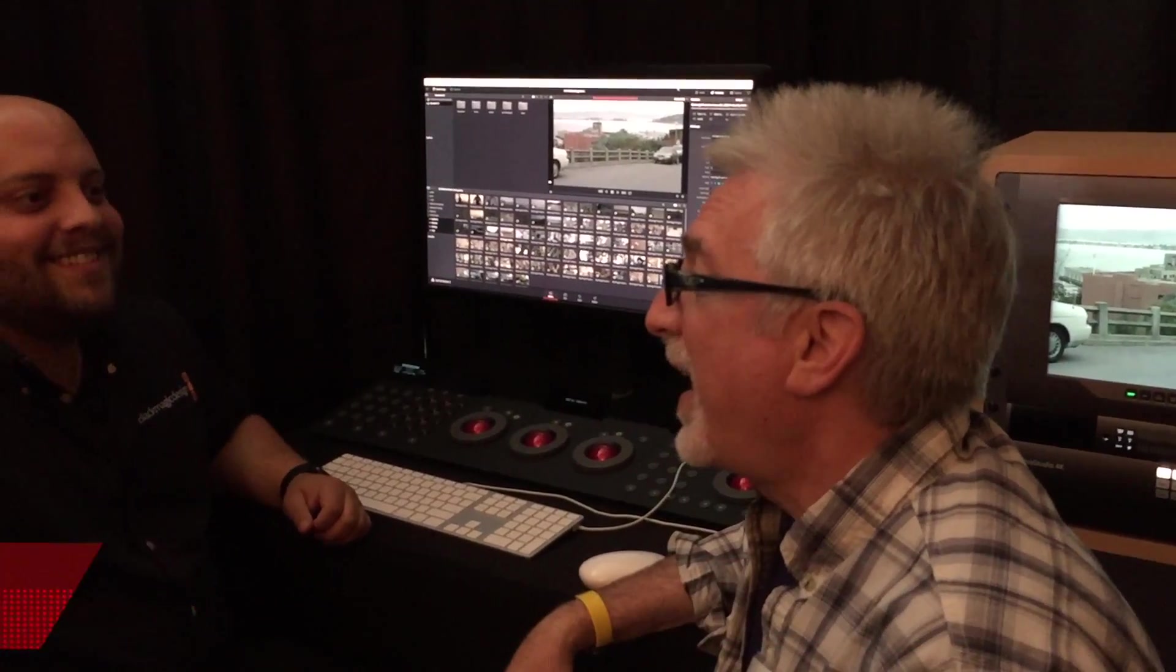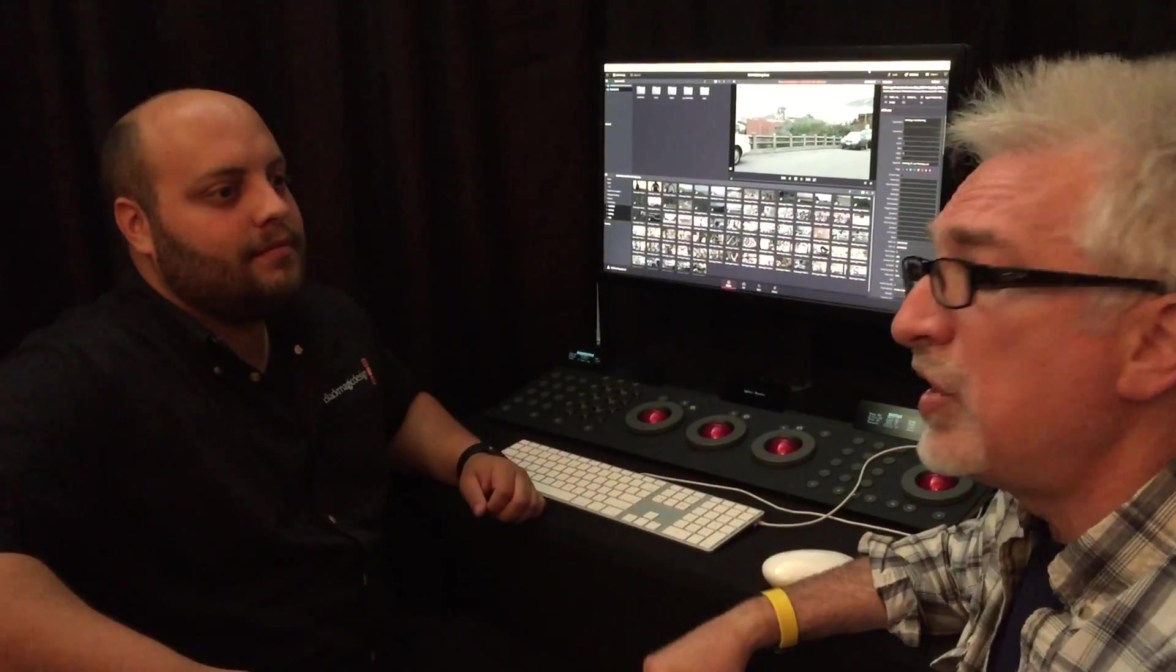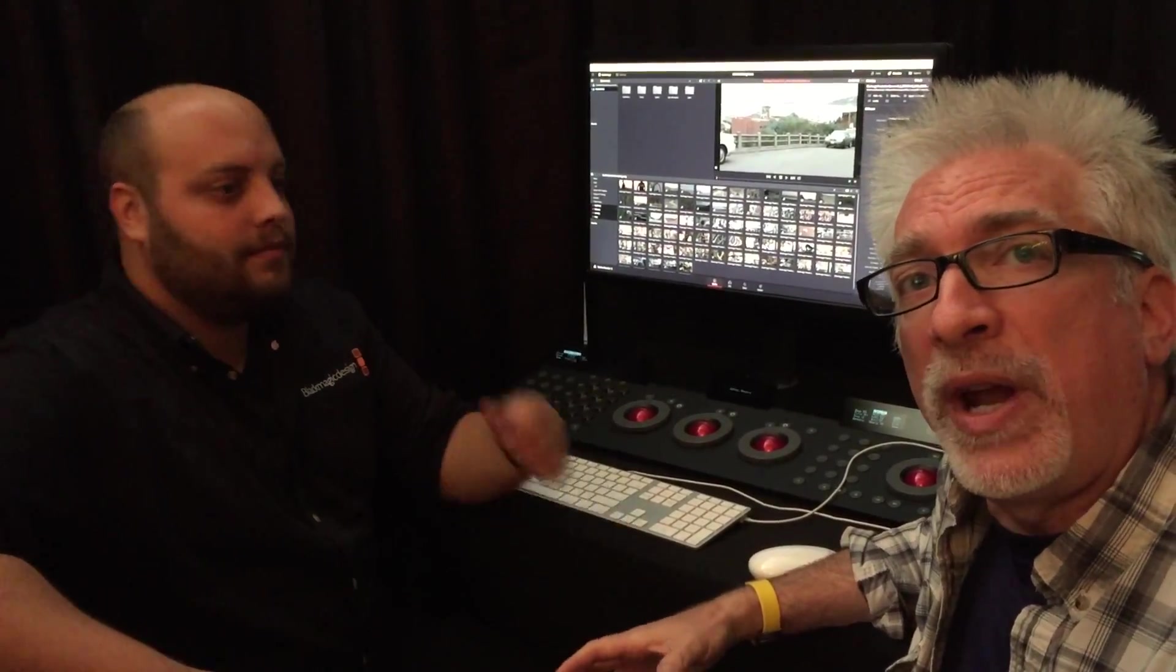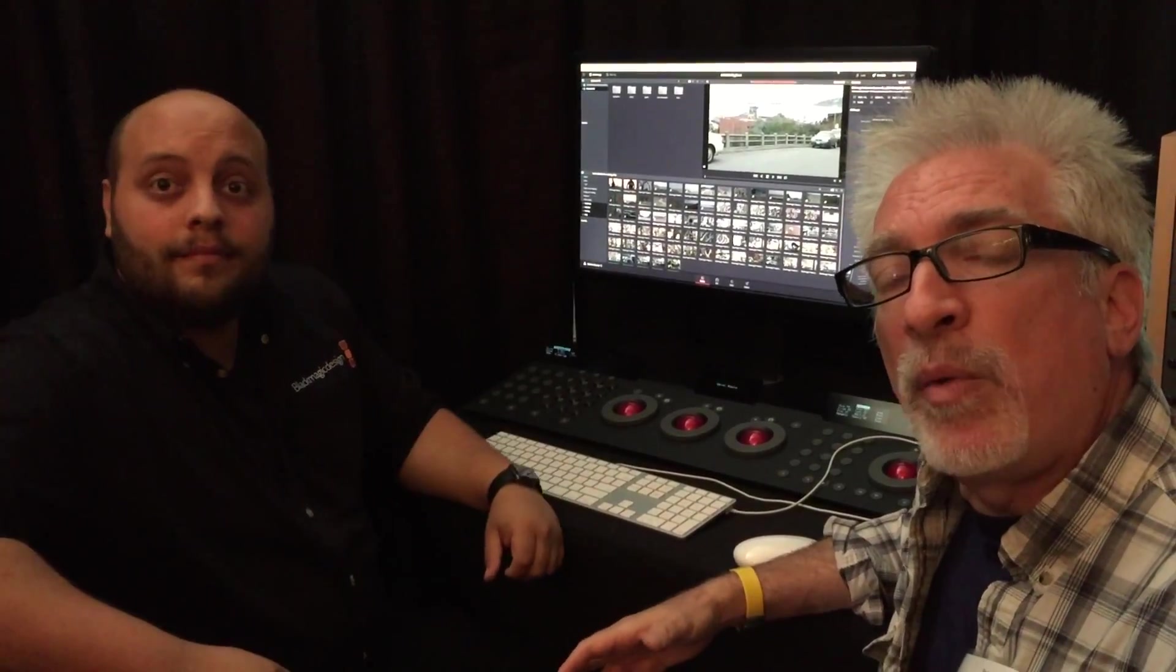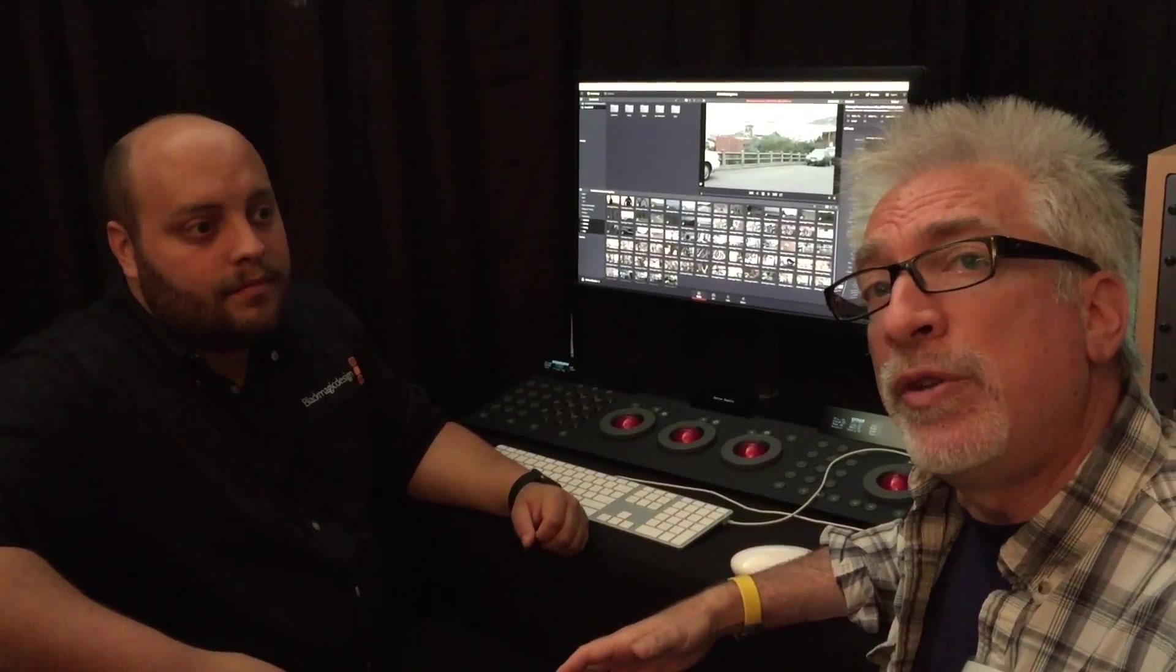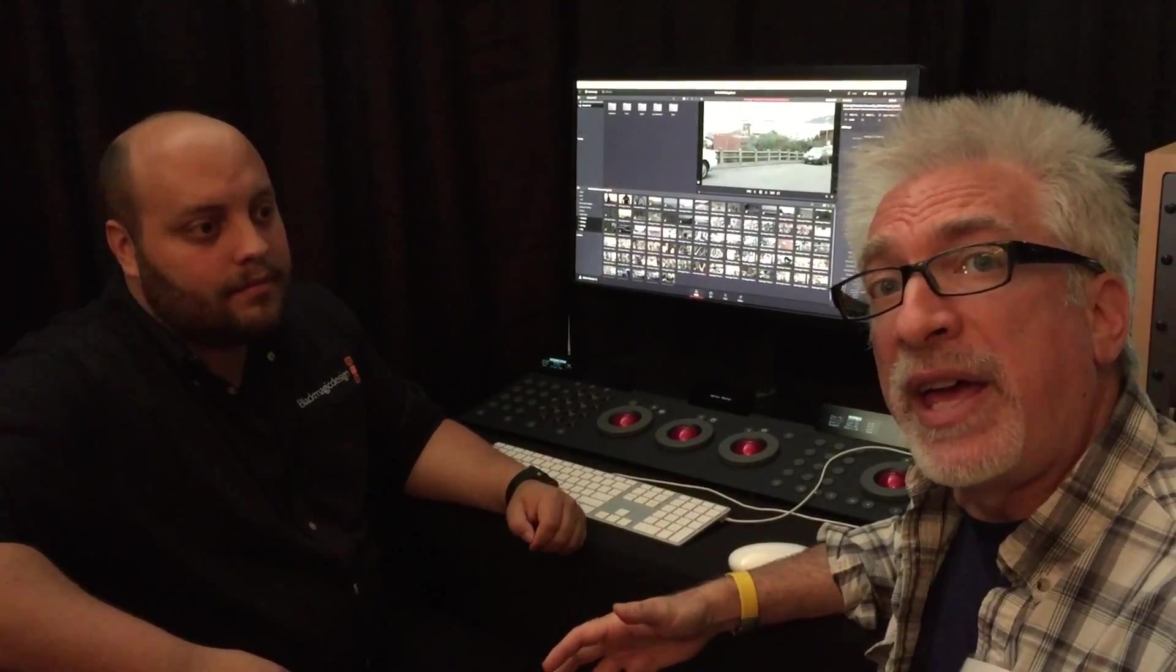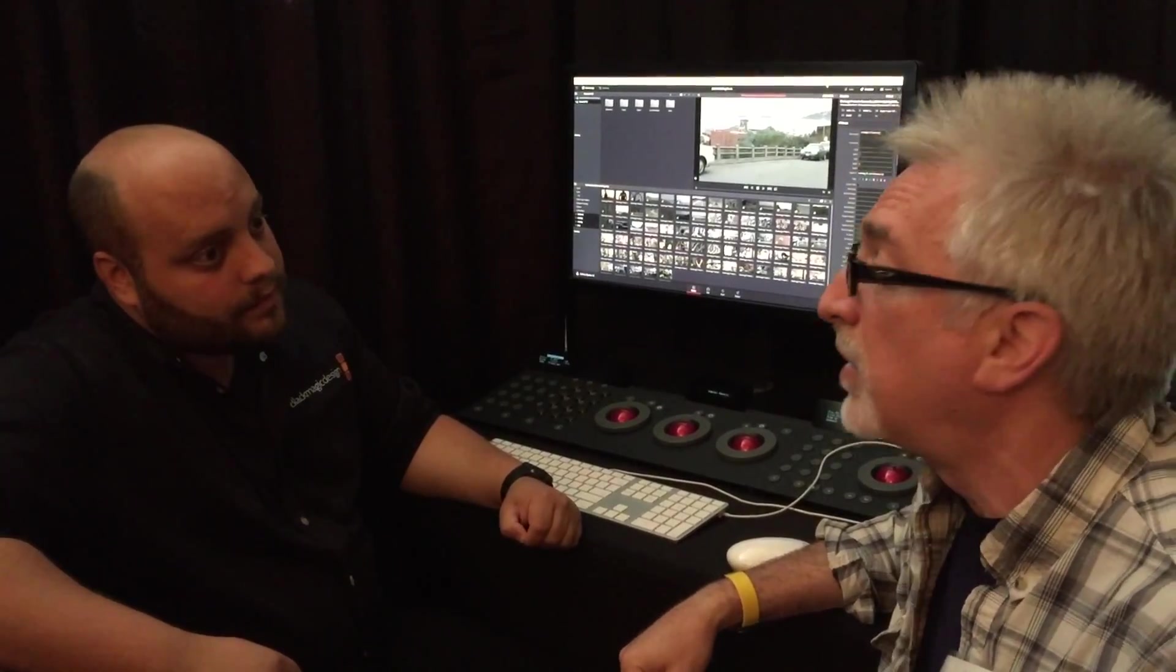Hey guys, I'm here with Jason Gross. Hey Jason. Jason is going to show us what it is about Resolve that would make it interesting to people who are using other NLEs and color grading tools.